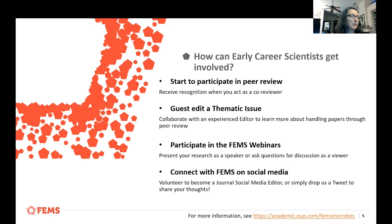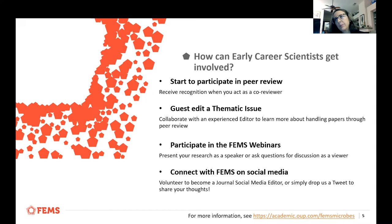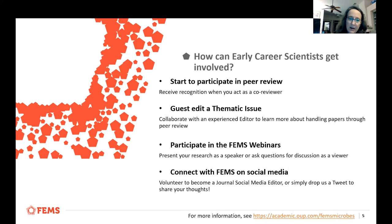If you've got an idea for a thematic issue, please speak up and talk to us — we're very interested in these. We also have FEMS webinars, and FEMS articles that are presented as their own thing that we welcome, as well as a social media presence.